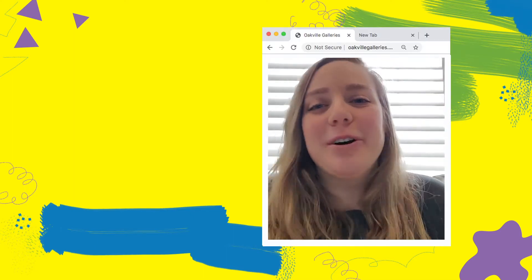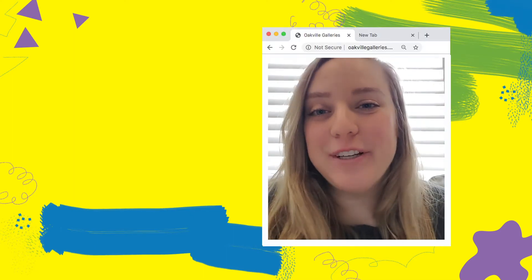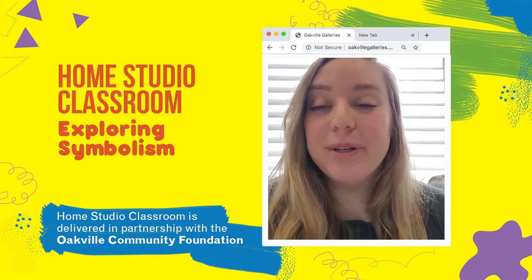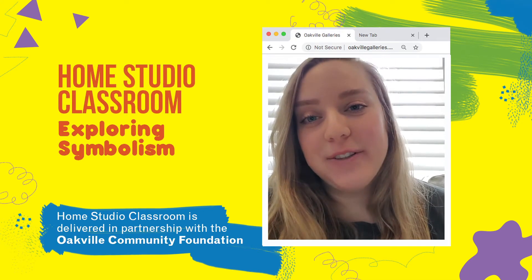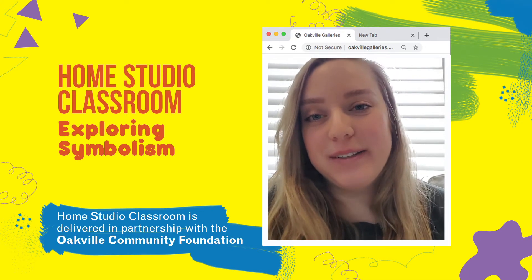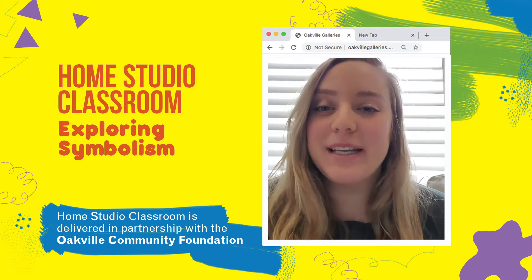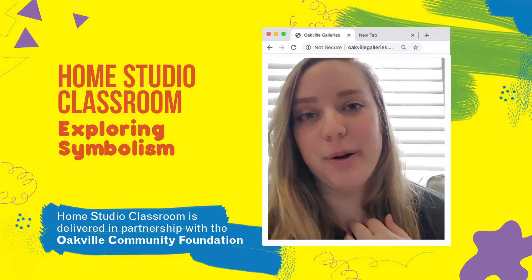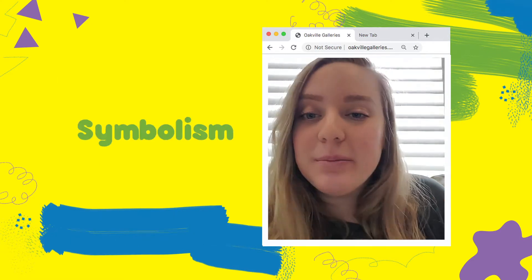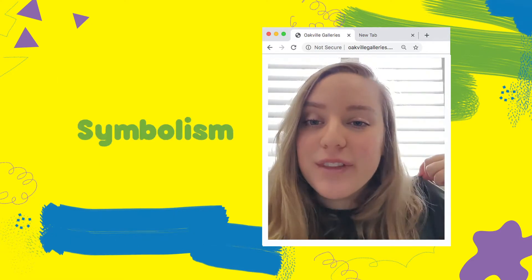Hi, everyone. Welcome to Oakville Gallery's home studio classroom. This workshop is entitled Exploring Symbolism, and my name's Erica, and I'll be leading you through this workshop. So symbolism — the word of the day.